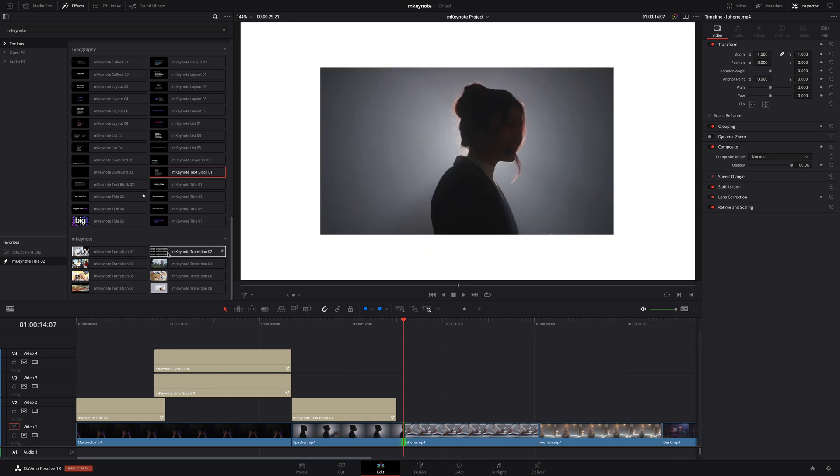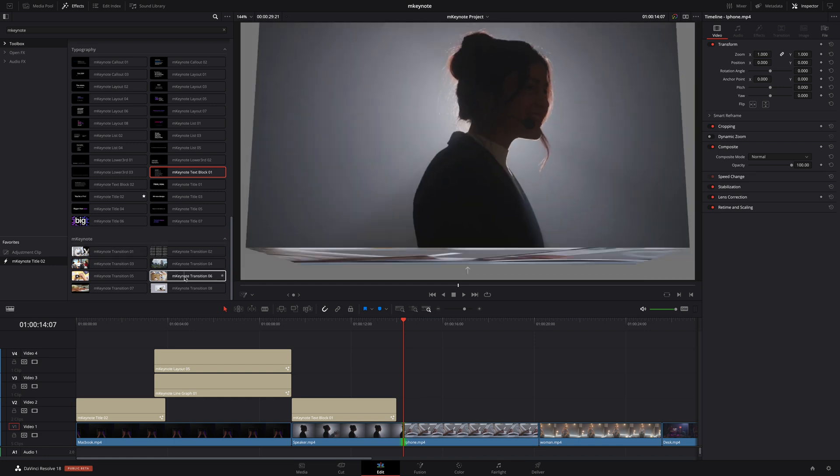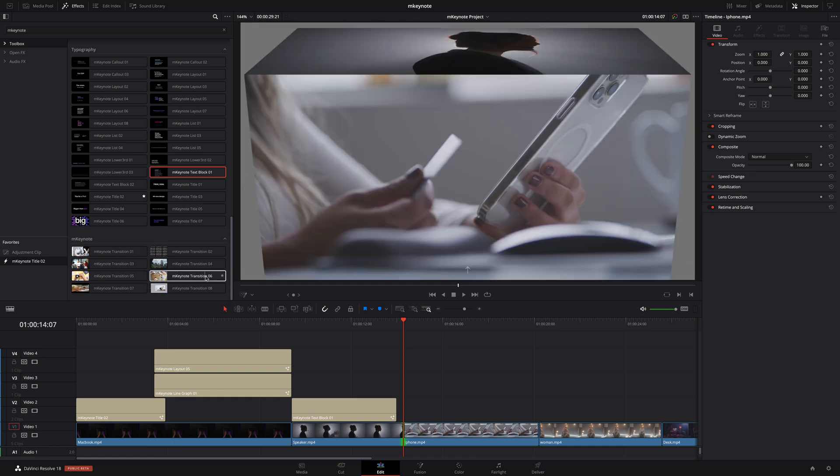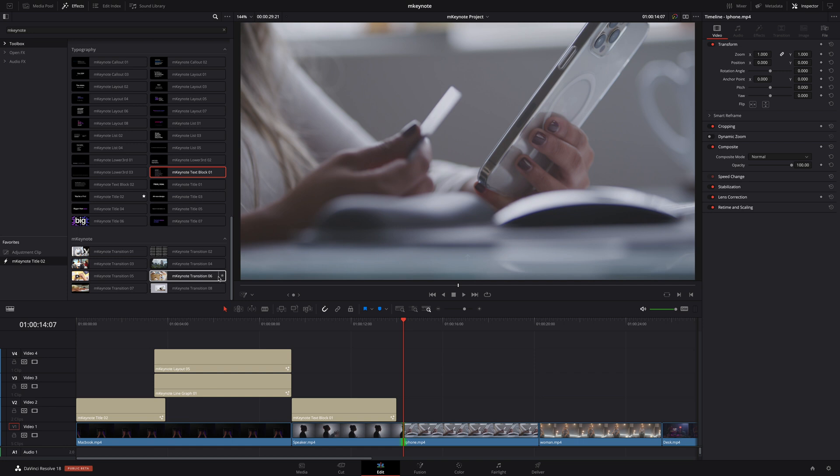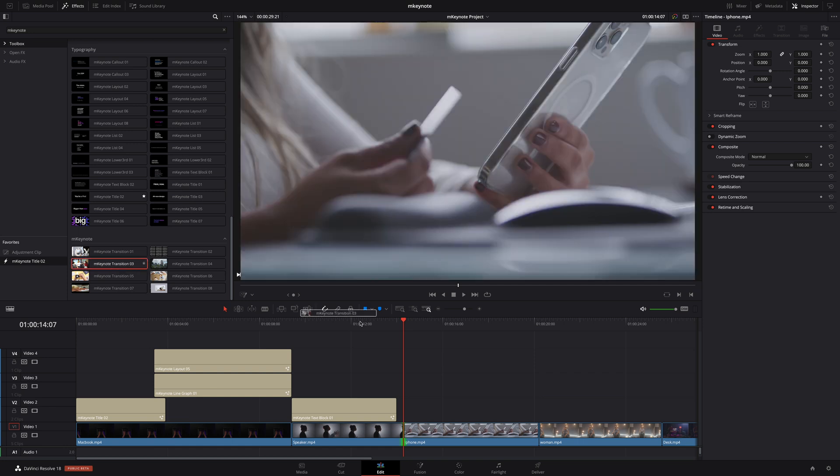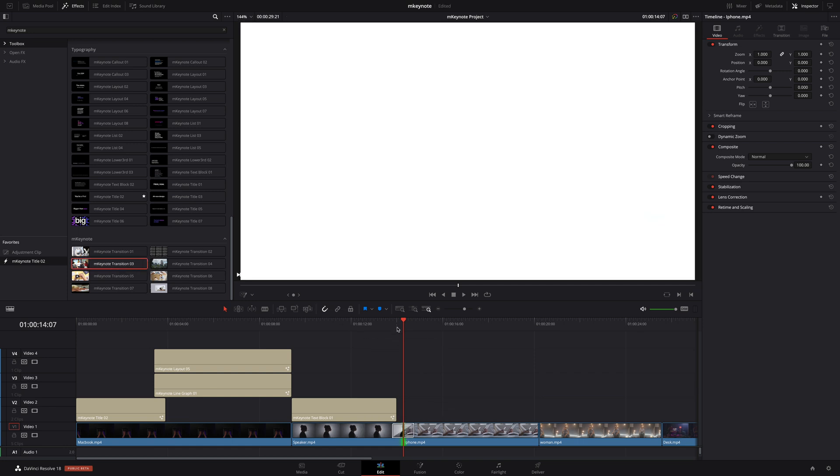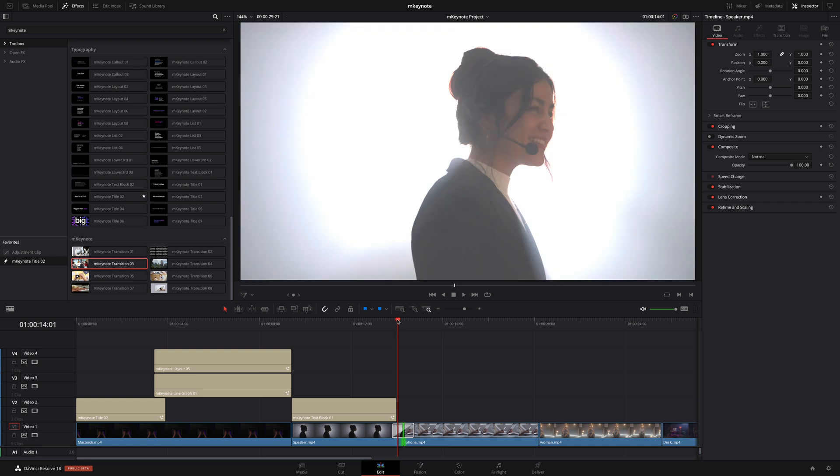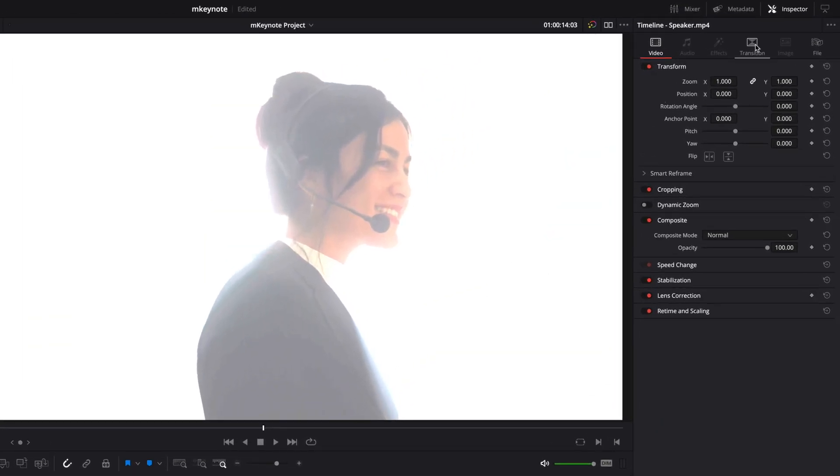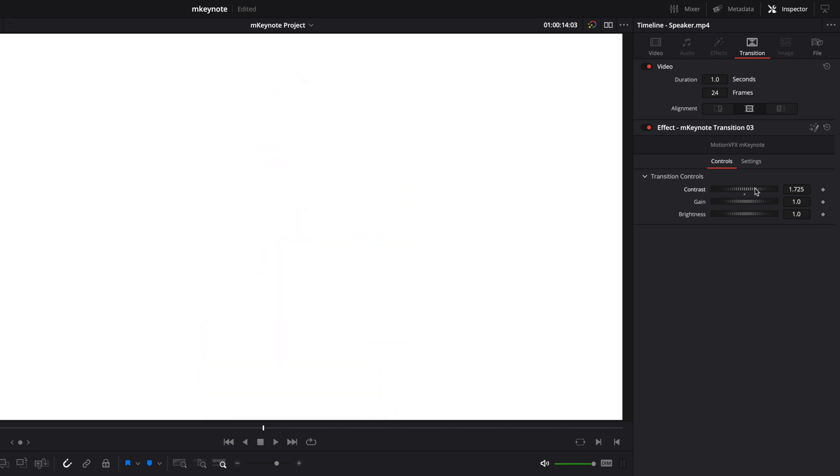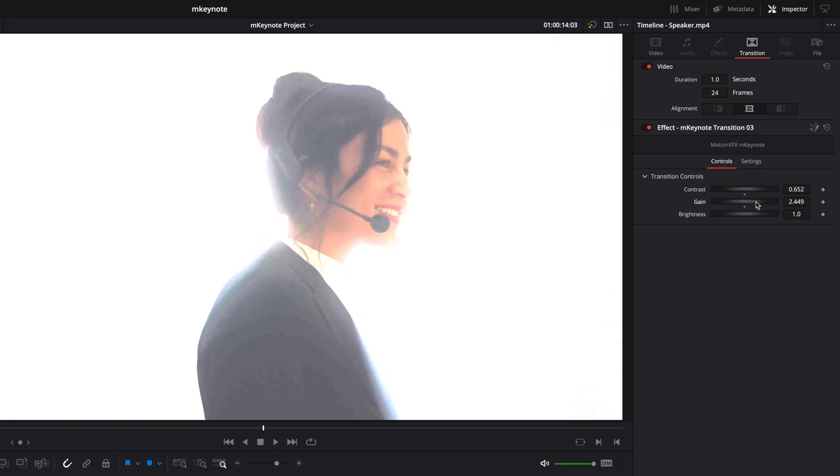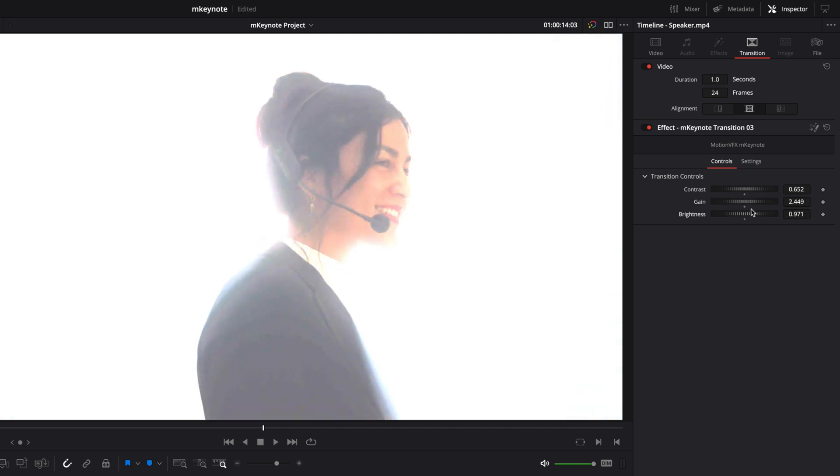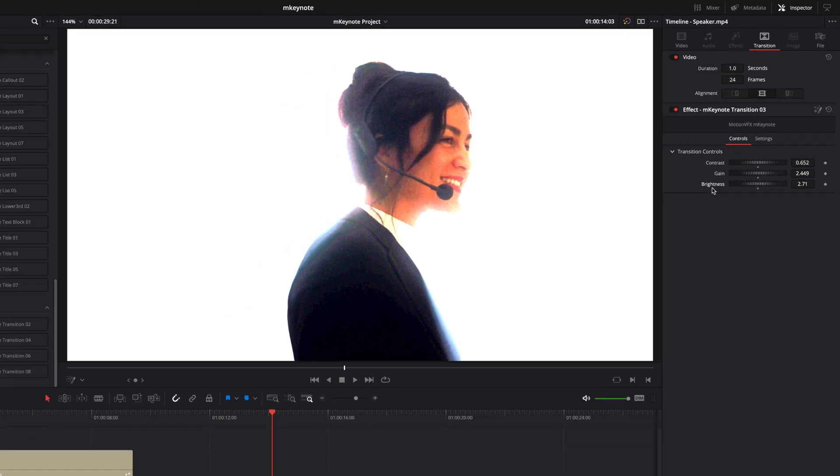Now to smooth the cut between this shot and the next one I will add a transition. M-Keynote provides eight transitions with various effects. I'm going to select transition 3 and this transition will create a flashing effect. I can simply drag and drop the transition over the cut to apply that and inside the inspector you will always be able to define the duration but depending on the specific transition you select you will also have additional controls to customize your effect. For this transition I can adjust the contrast, the gain, and the brightness to give my transition a unique look.